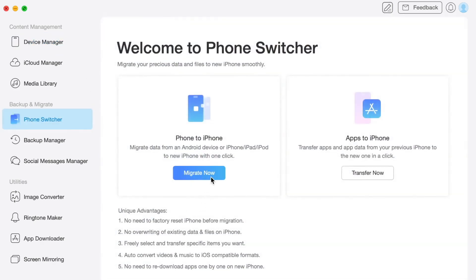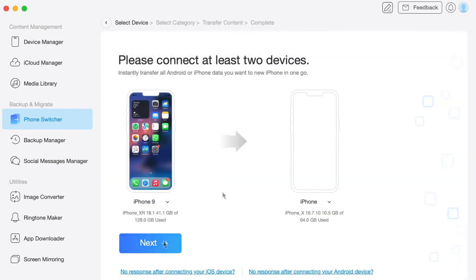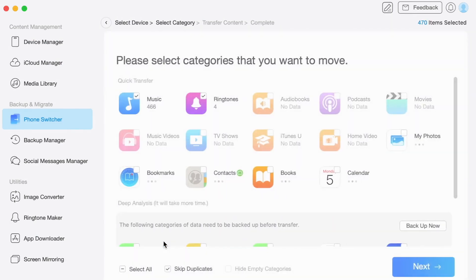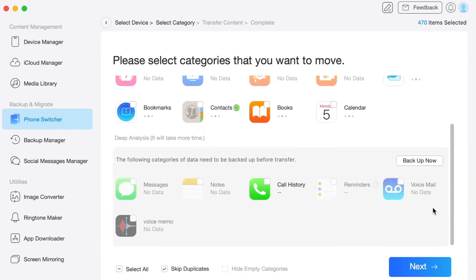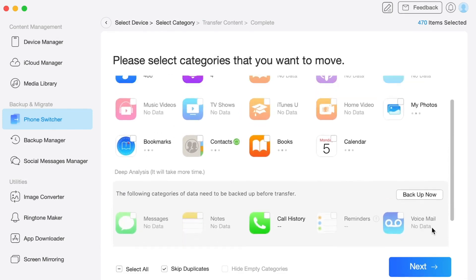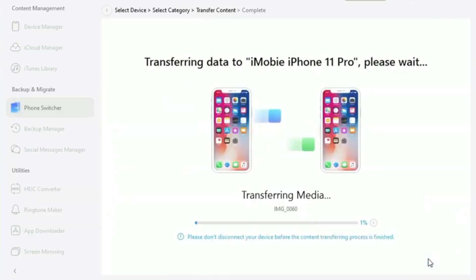Next, please connect both of your devices to the computer via USB or Type-C cables. Then confirm the source and the target device. Finally, choose the data that you wish to transfer and click on the next button to transfer to your new iPhone.